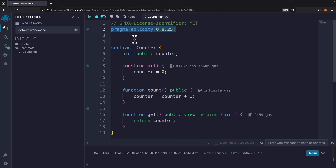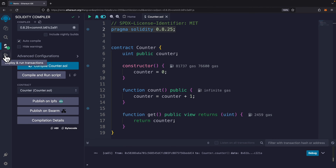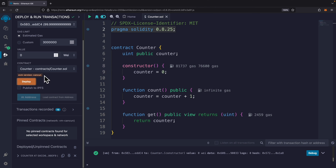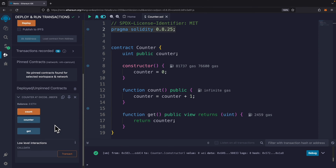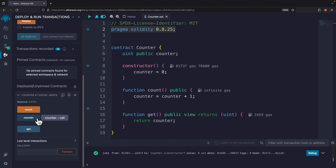This contract has an initial counter value set to zero when an instance is created. It also has a function that increments the counter by one, and a function that gets and returns the counter. To test this, we click compile — we see a checkmark indicating compile was successful. Then we deploy and run our transaction. Once deployed, we can see our counter instance and interact with it in Remix IDE. Clicking 'count' increments by one, clicking 'counter' or 'get' returns the current value.